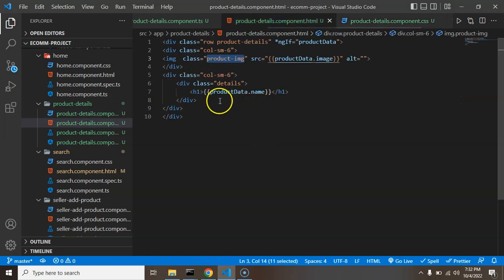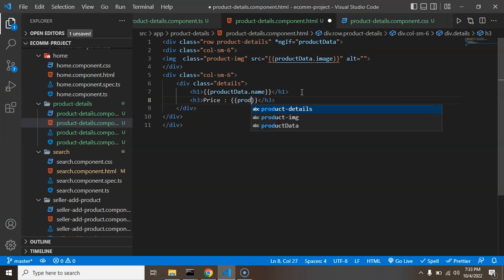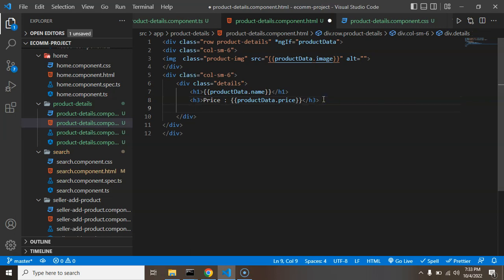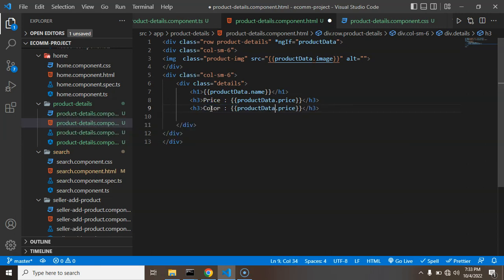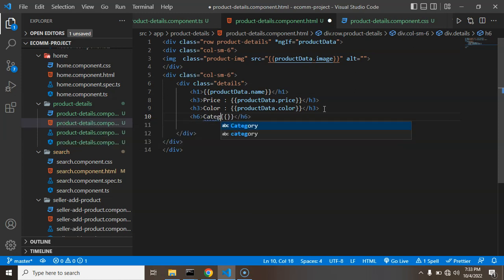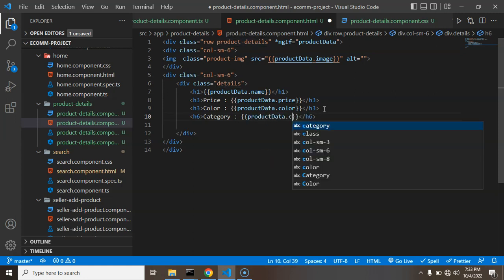Back in the details area I'll add an h3 tag showing productData.price. After the price we can add the color - I'll add a div outside it with an h3, then binding style.backgroundColor to productData.color. I'll also give it a class 'product-color'. Then add an h6 tag showing productData.category.